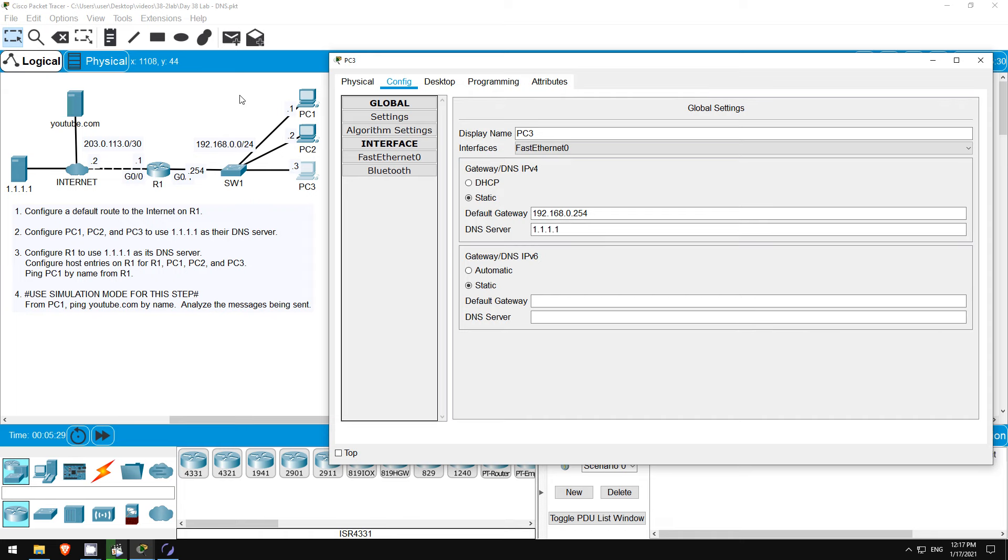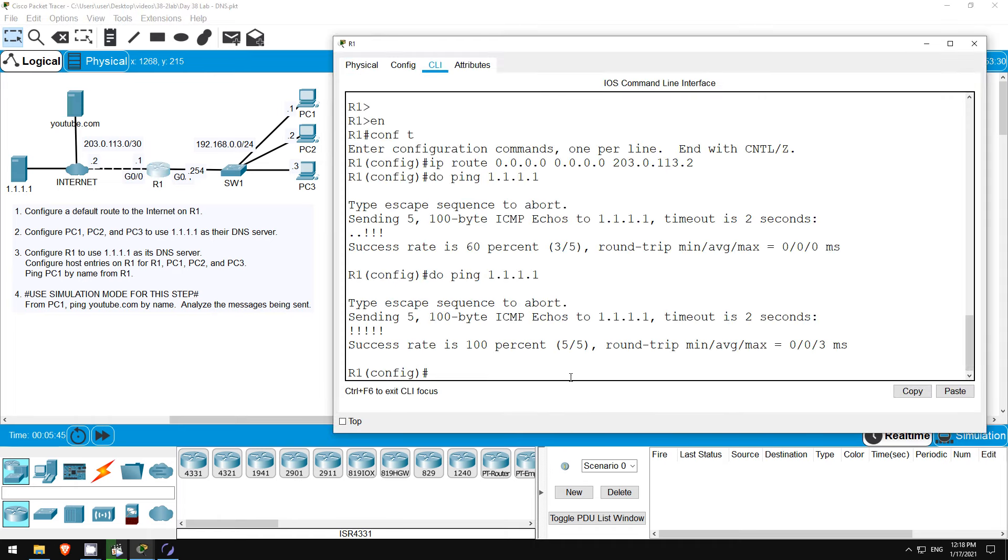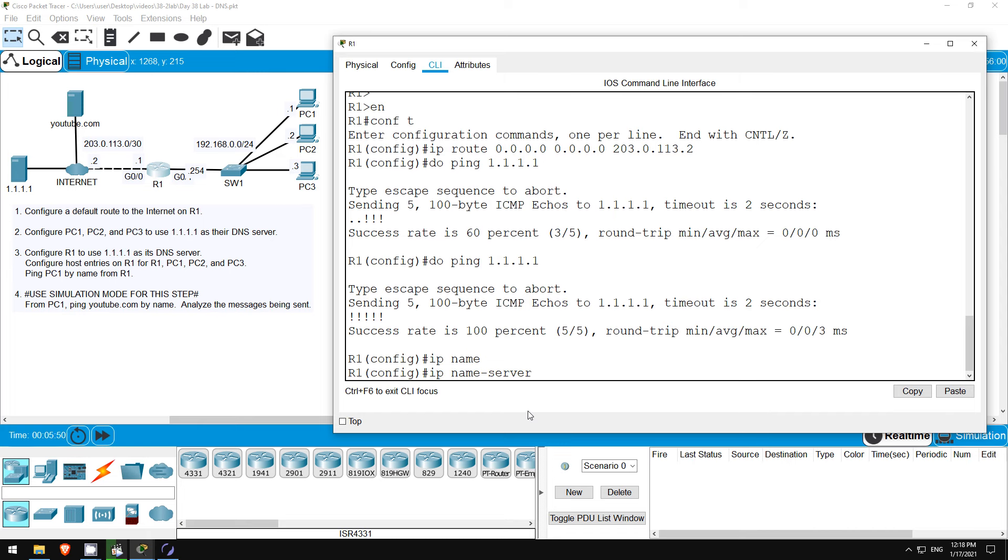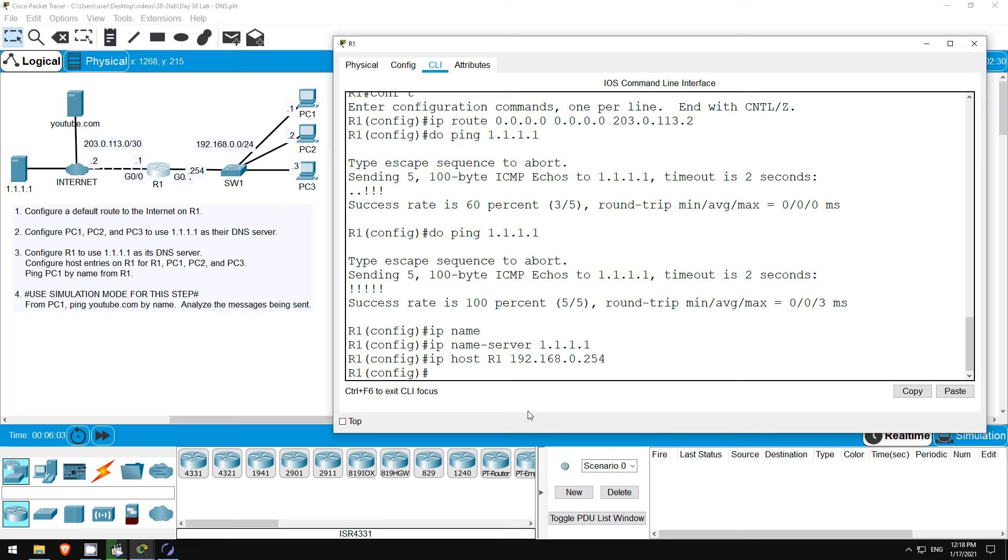Next in step 3 we'll configure R1's DNS server. We'll also configure a host table on R1 for hosts in the local network 192.168.0.0/24, so R1 will be able to ping them by name. I'll return to R1. And let's configure it to use 1.1.1.1 as well. IP name server 1.1.1.1. Then a host entry for R1 itself. IP host R1 192.168.0.254.